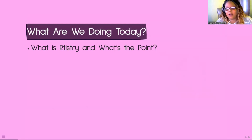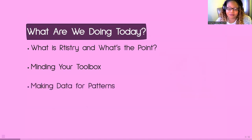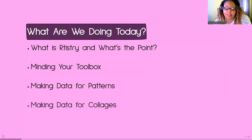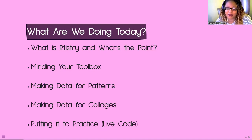So what are we doing today? We're going to briefly talk about aRtistry and what's the point of doing it. Then we'll talk about minding your toolbox — what to keep in mind when you sit down to start making art. Next, the heaviest part: how to make data for patterns, with three examples going from a data frame to an actual ggplot visual. After that, one example of making data for a collage piece, and lastly a live coding session where I'll kind of just wing it.